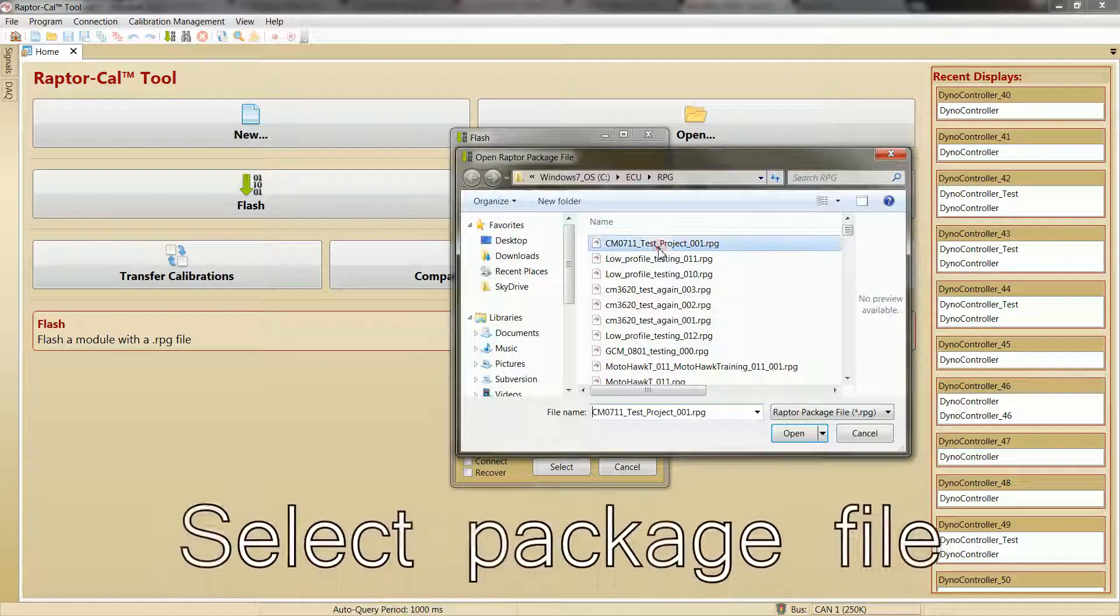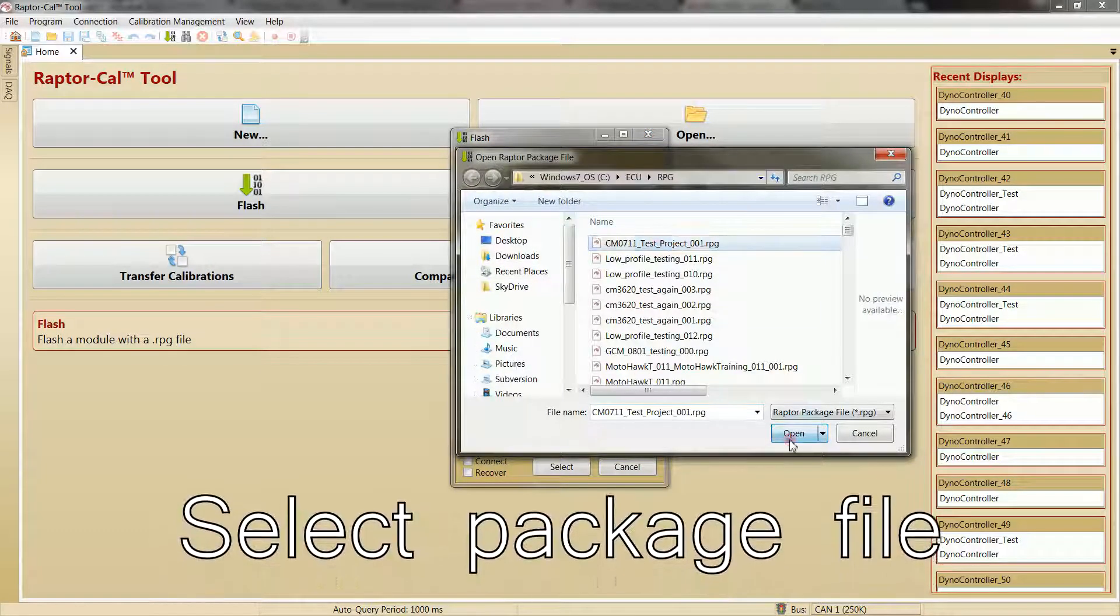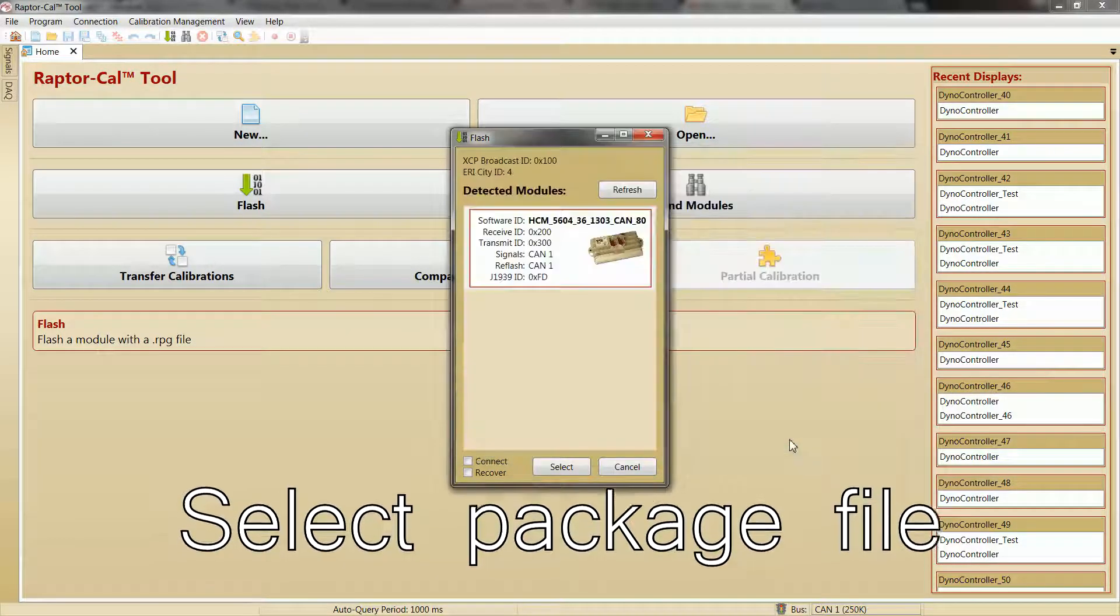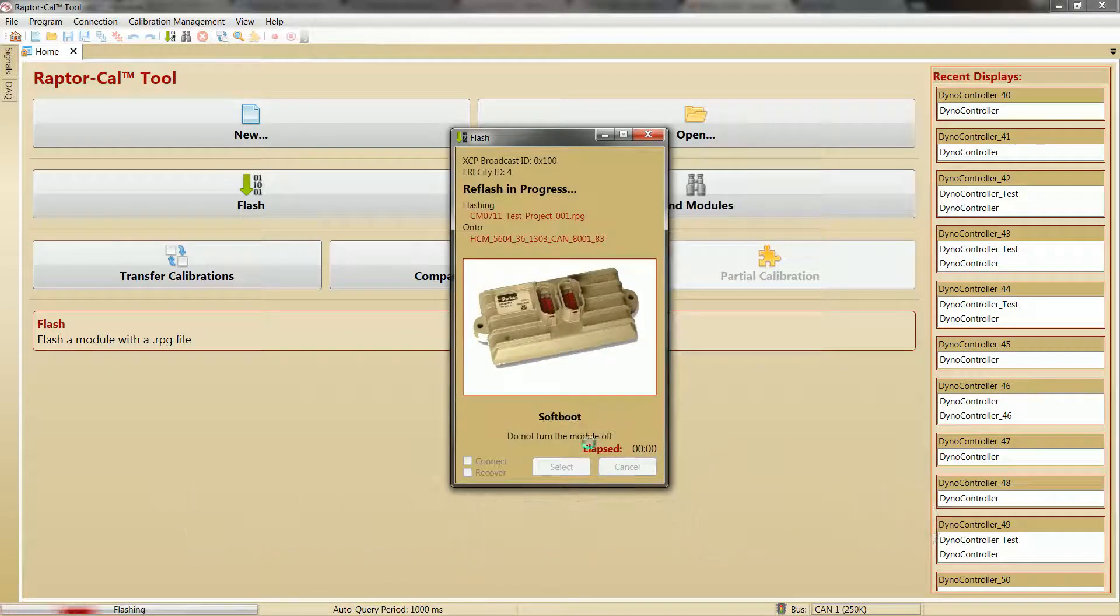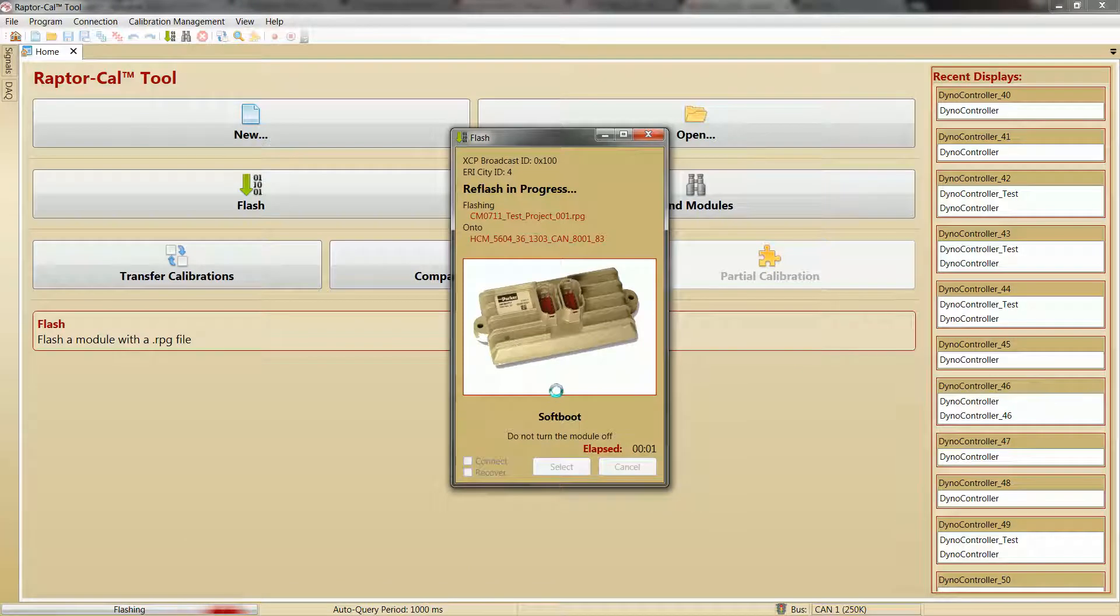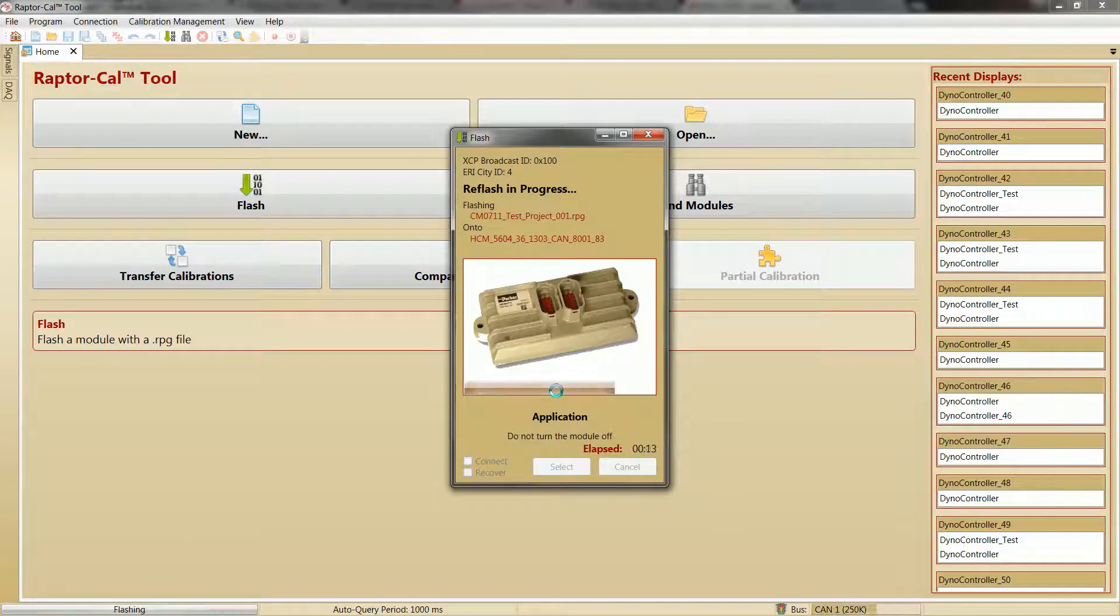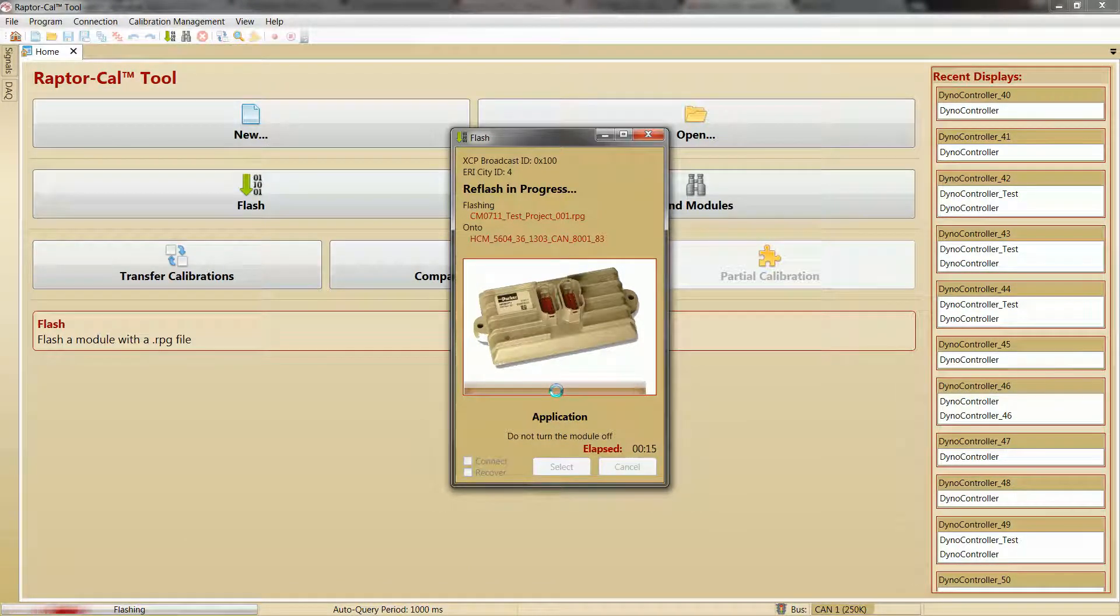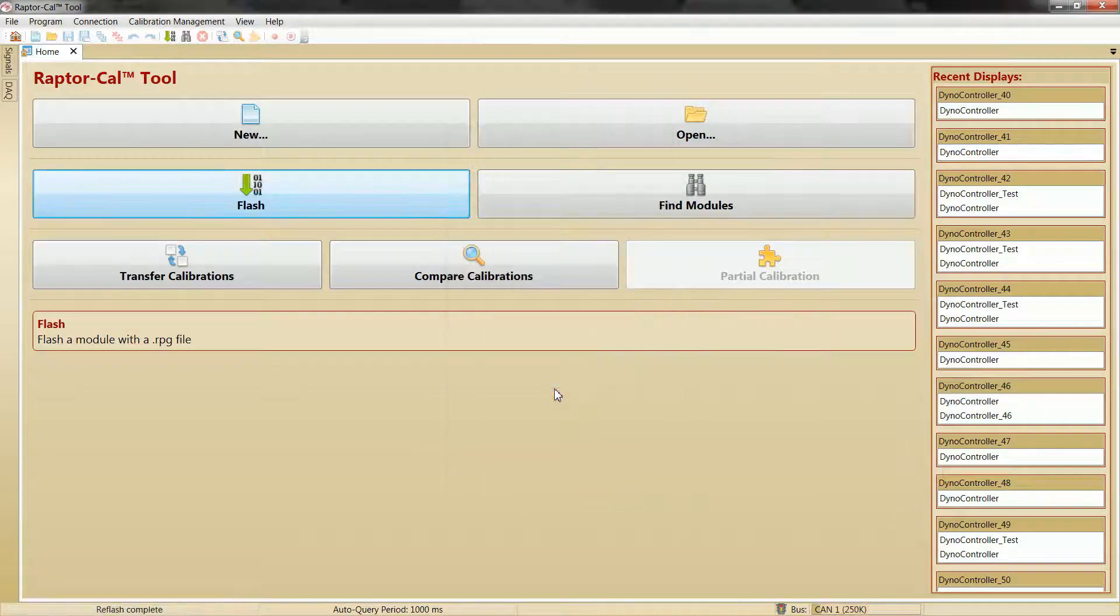Next up, we are going to choose the RPG file that was generated with your build. Look for your project name and corresponding build number. After this, the software you have created in Raptor Dev will be flashed onto the module.